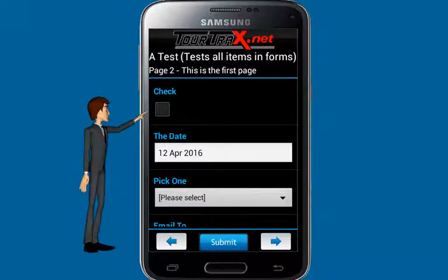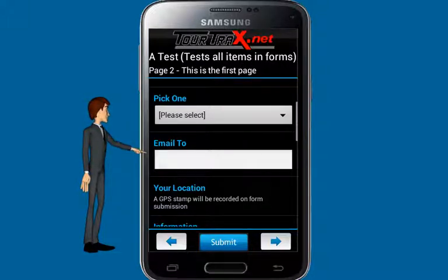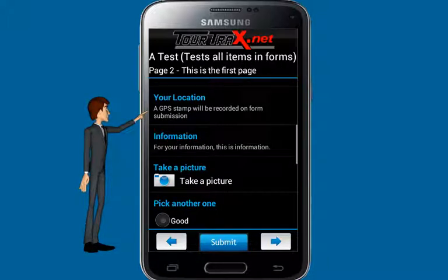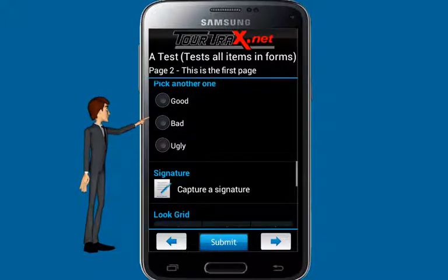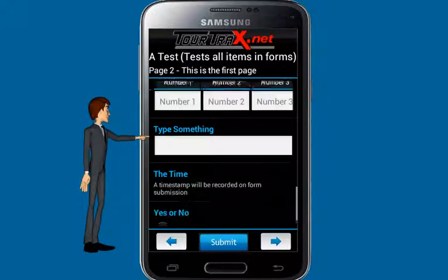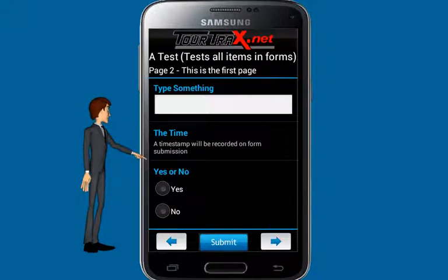Let's take a quick look at what all the elements look like in a TourTrax form: Checkbox, Date Picker, Dropdown List, Email on Submit, GPS Stamp, Information, Picture, Radio Button, Signature Capture, Table Grid, Textbox, Timestamp, and Yes-No.